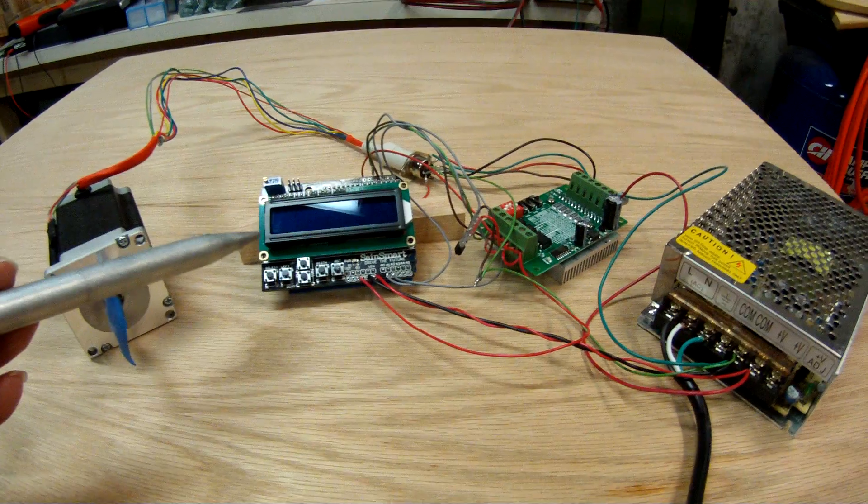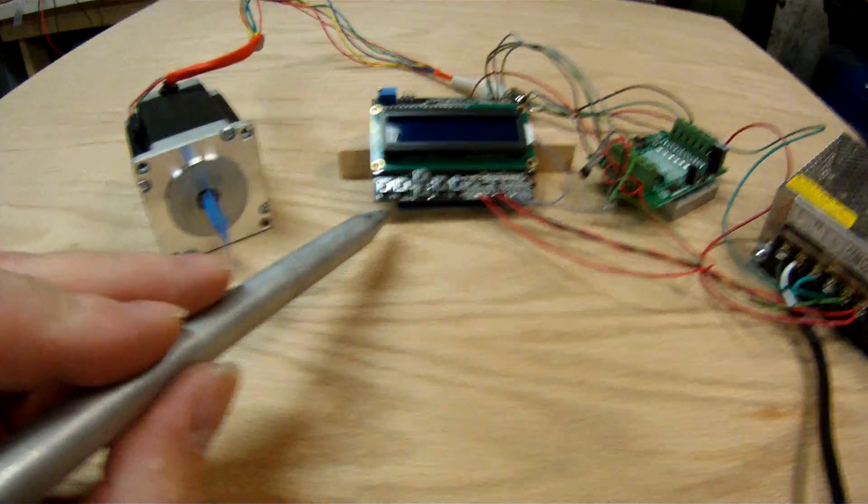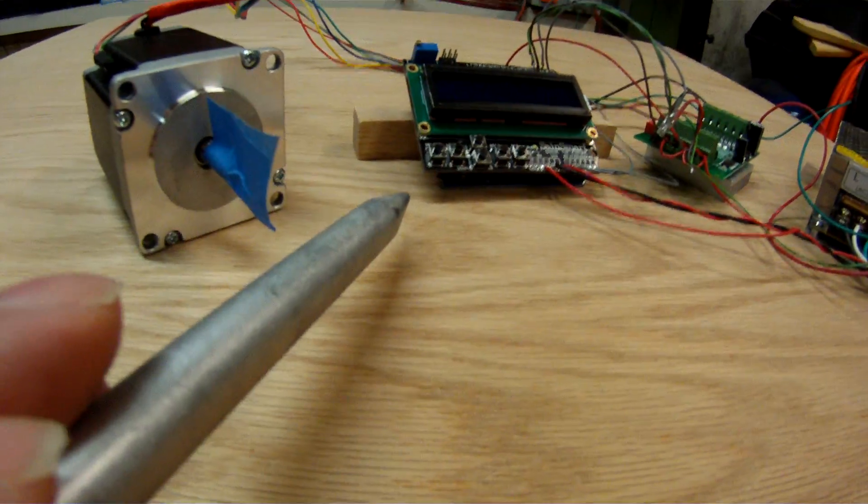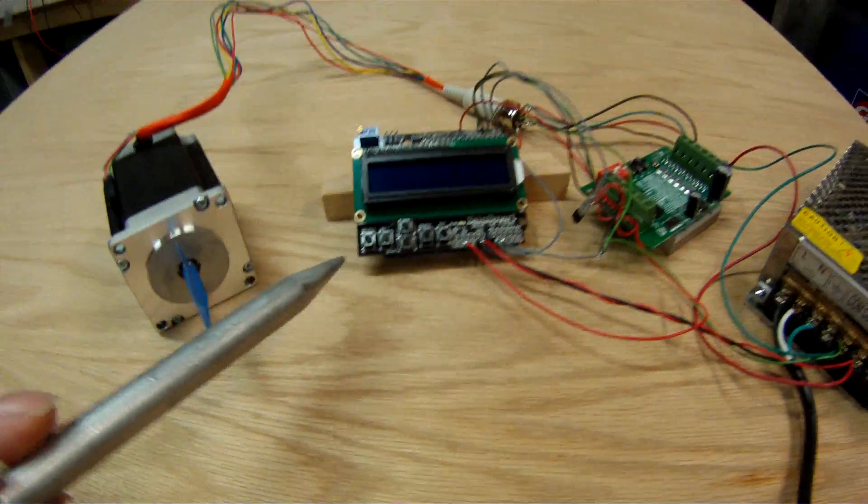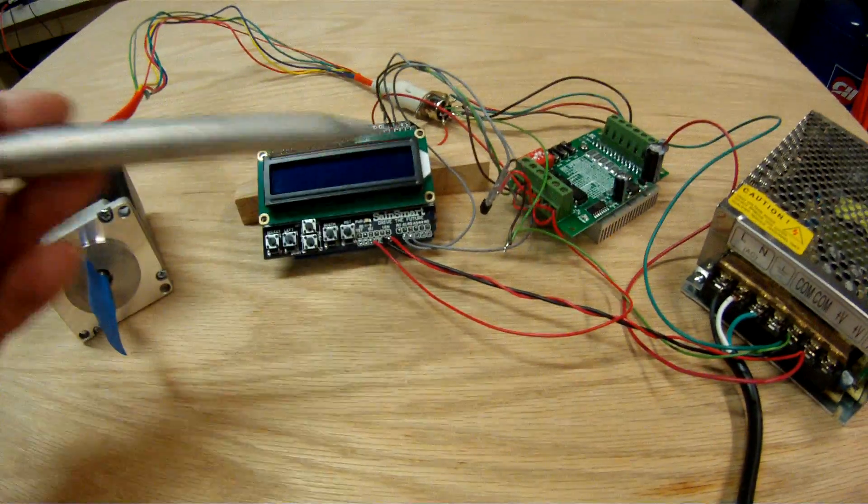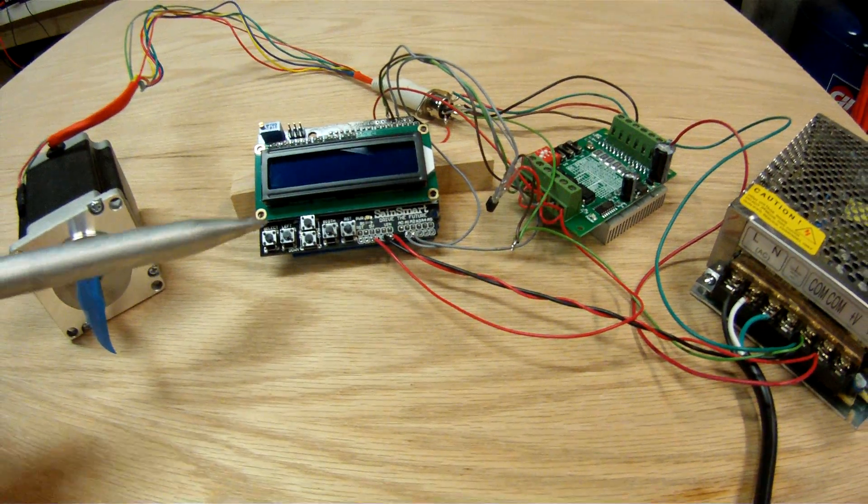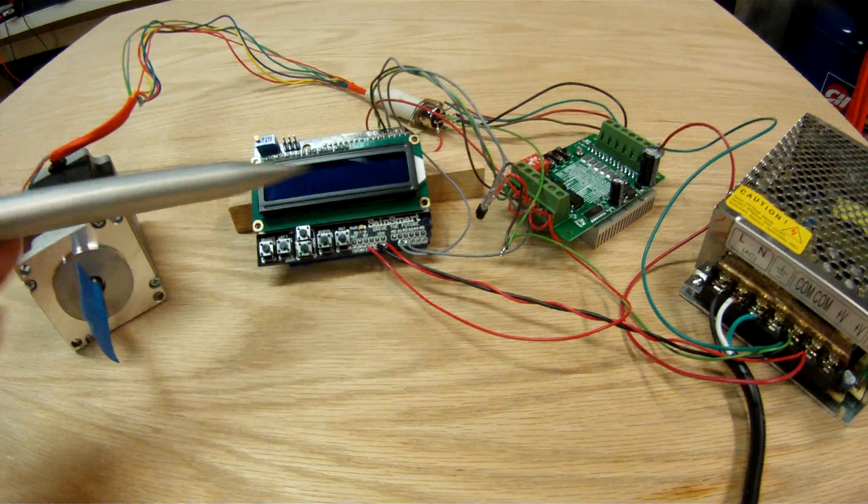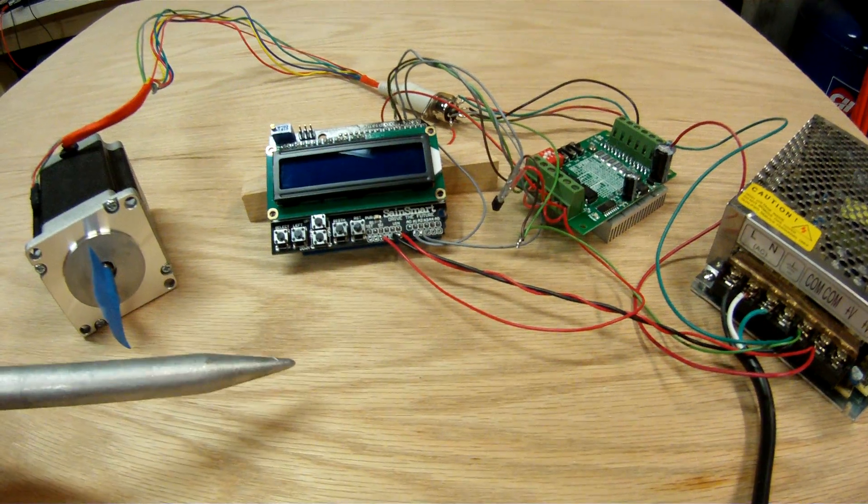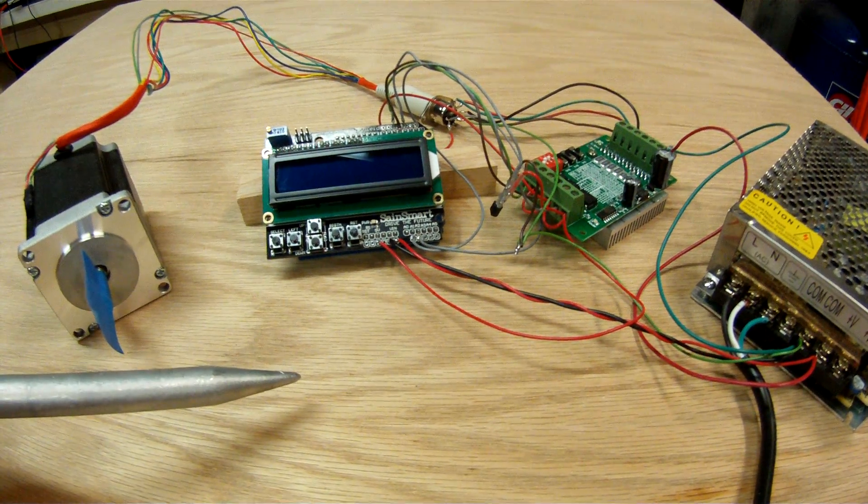This is the processor. Underneath here, you can kind of barely see under there, is the Arduino. This is a shield on top of it that has these keys as well as a 16x2 display.